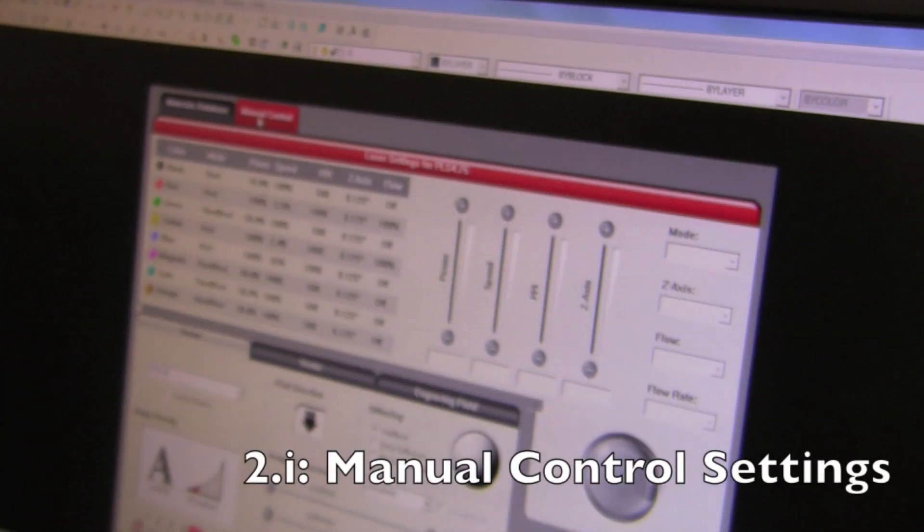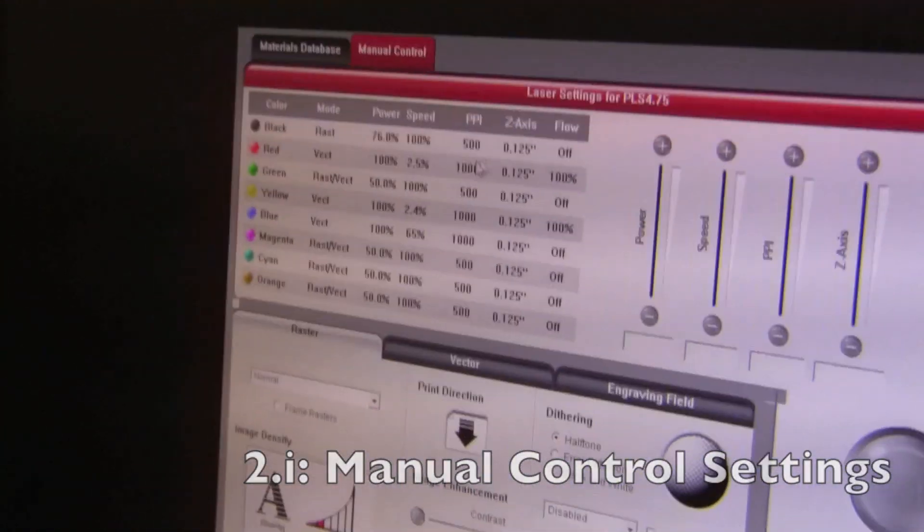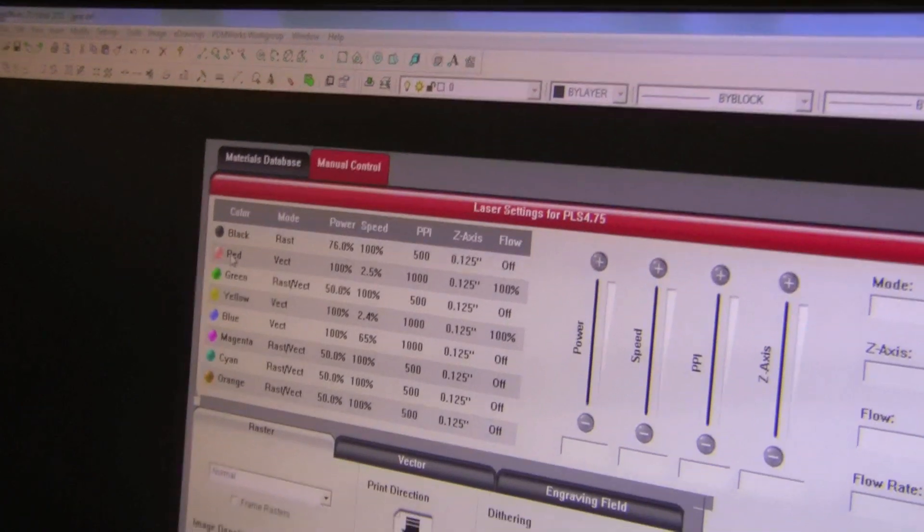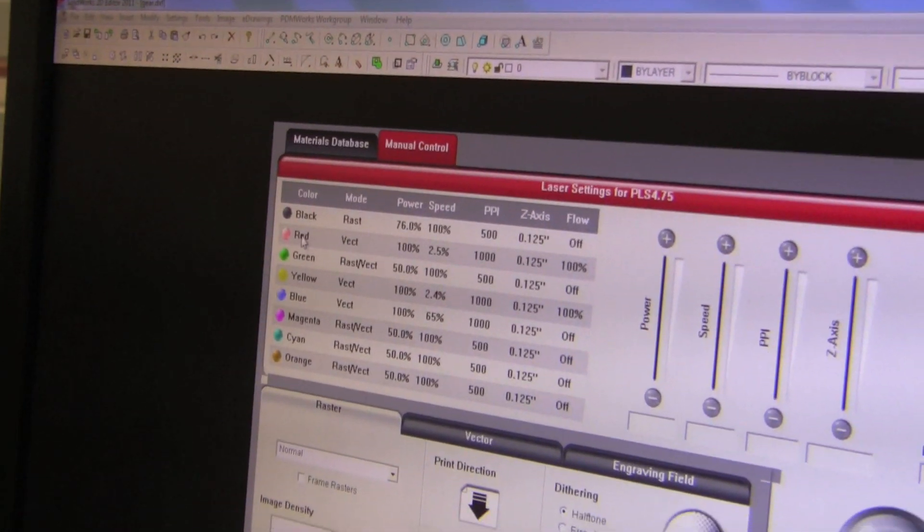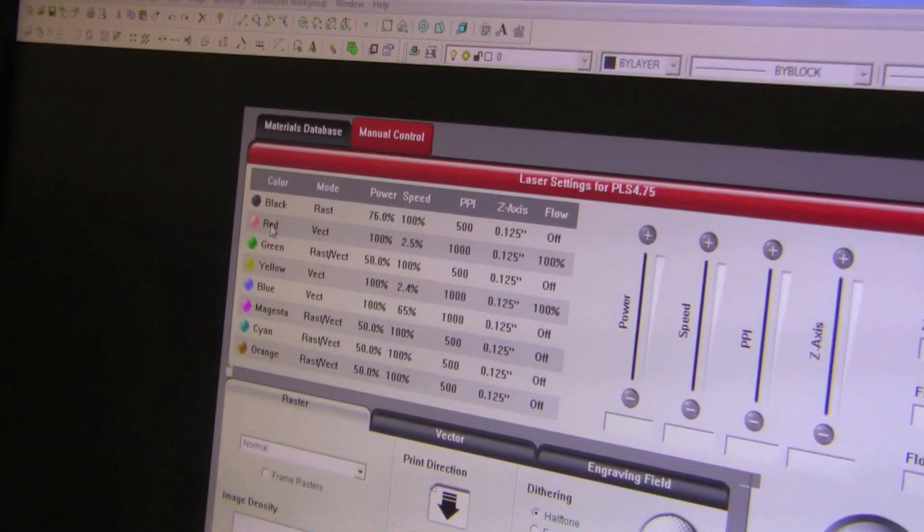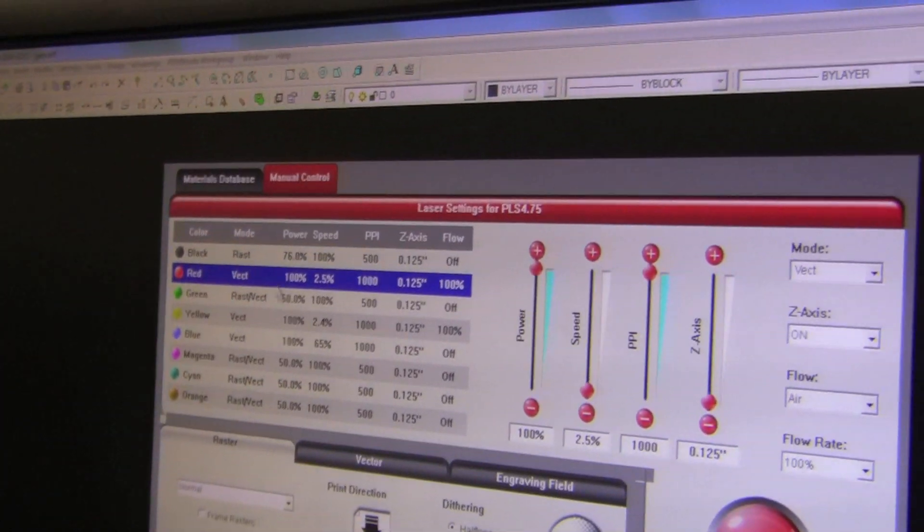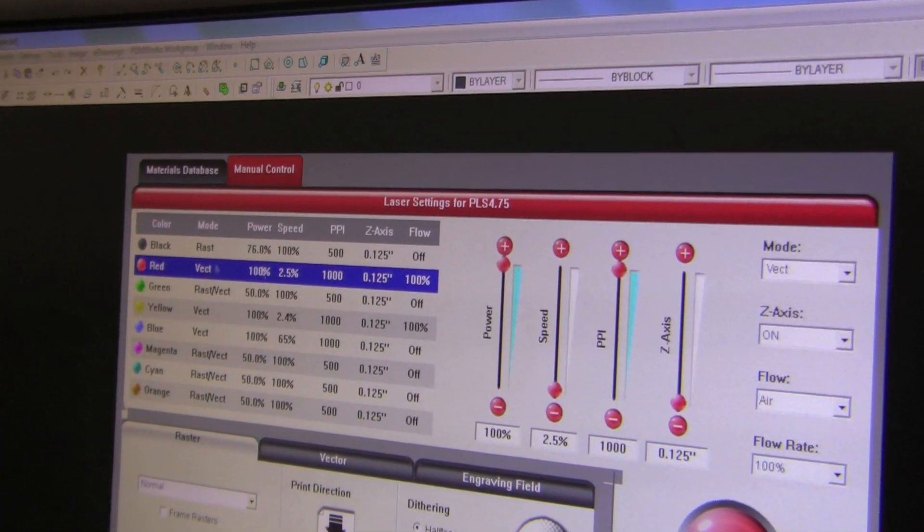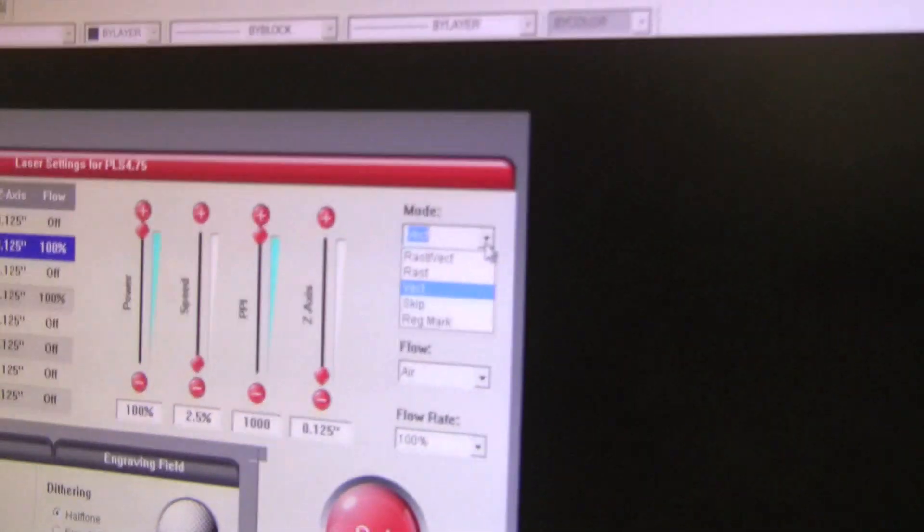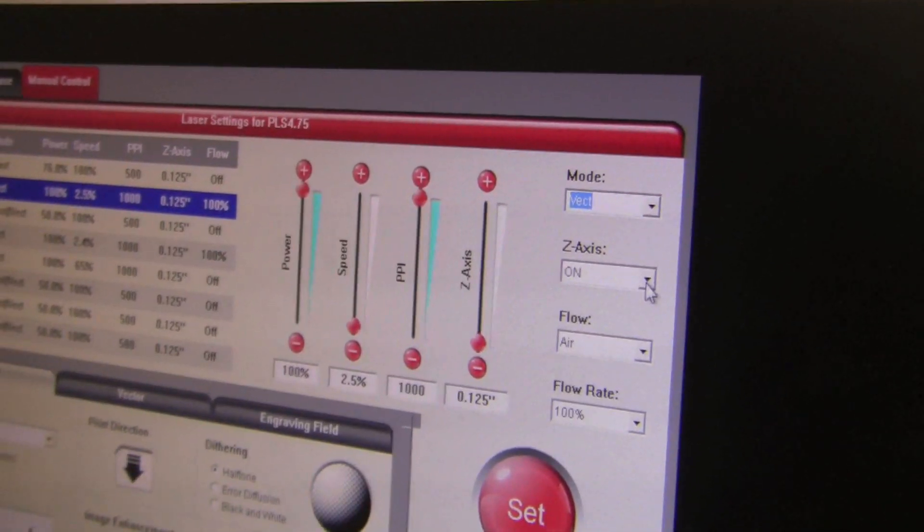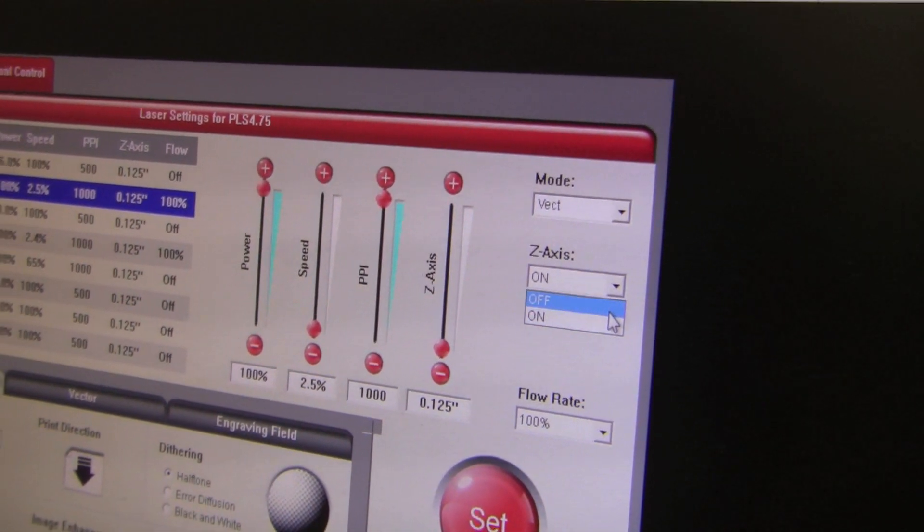Now we go into manual control. The things that you need to know about manual control is that you really don't want to control very much except for this little box. So if I'm cutting red, I want to set red to vector, which you do up here on the right. Not raster, not skip, not regular Mac. Also, you do not want your z-axis to be on, so you set that to off.